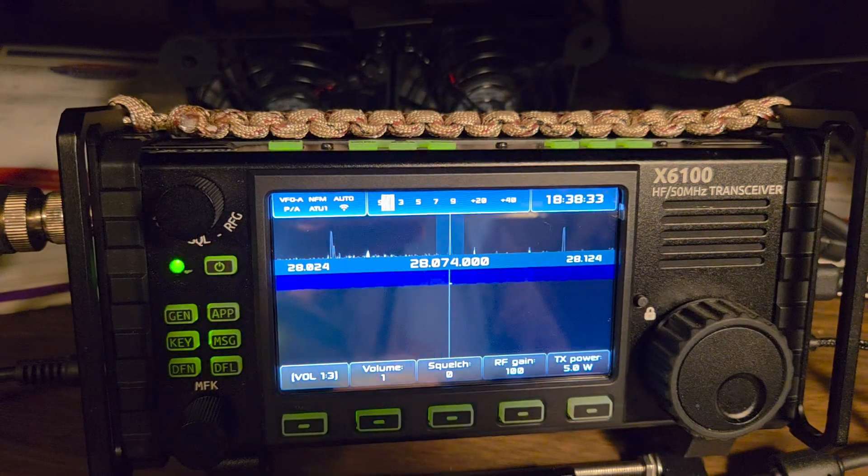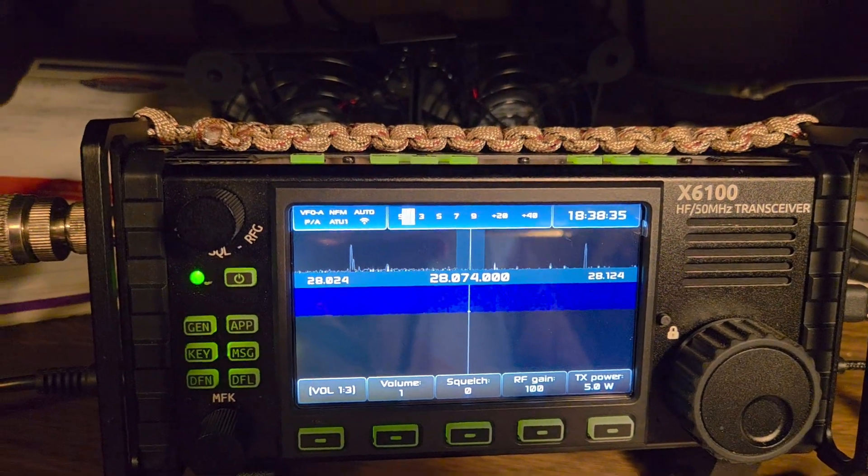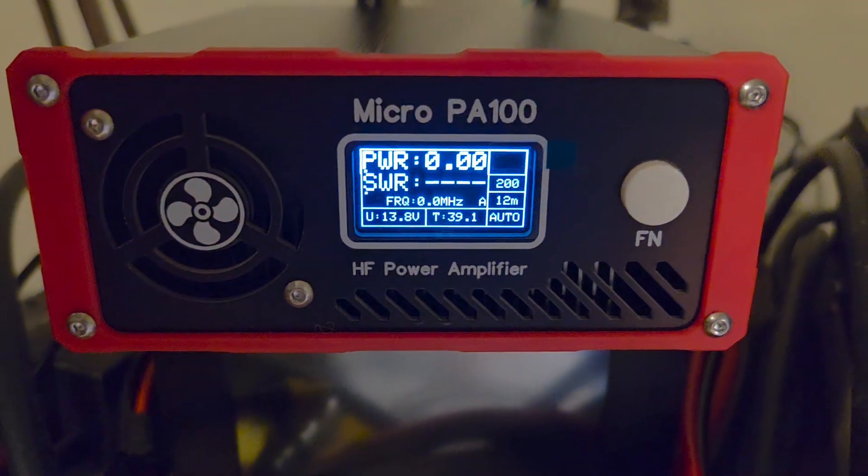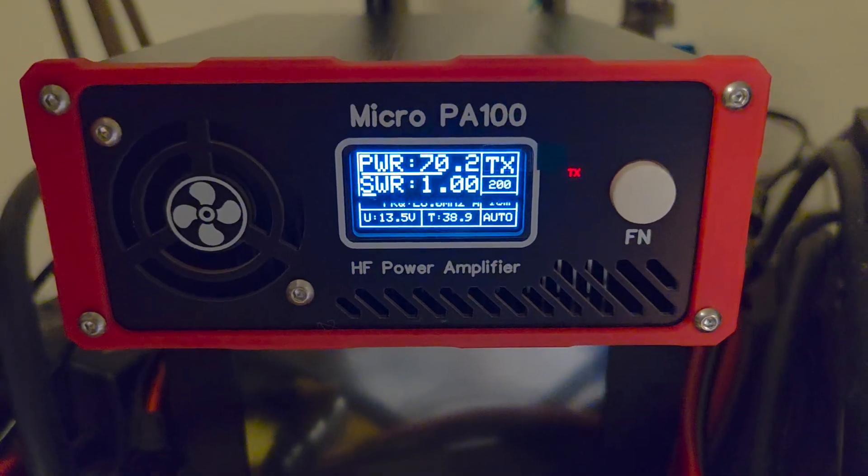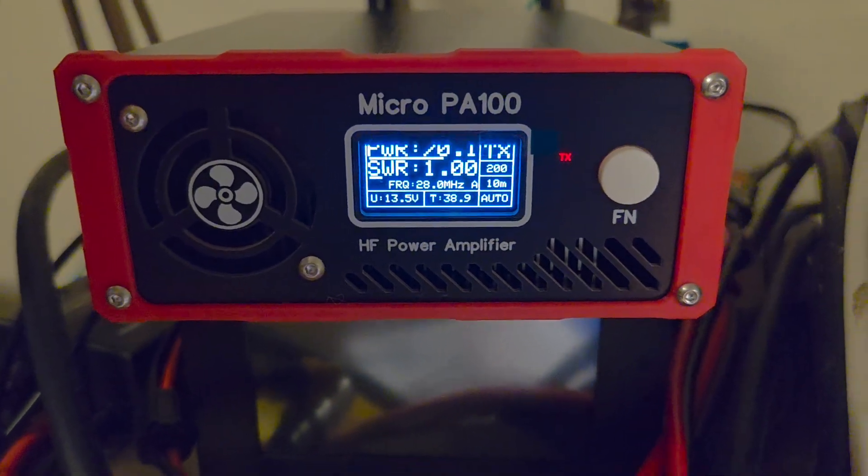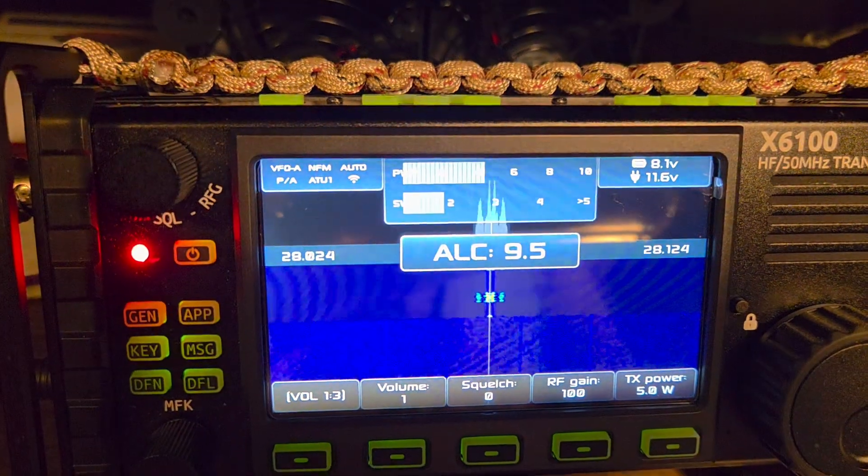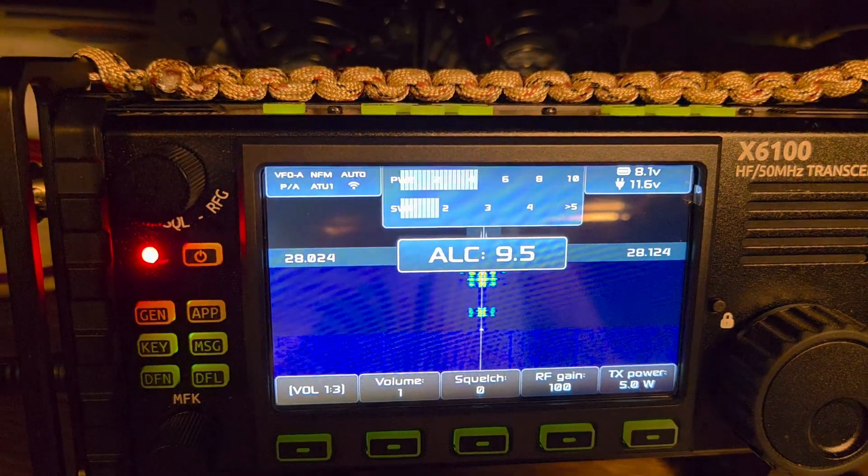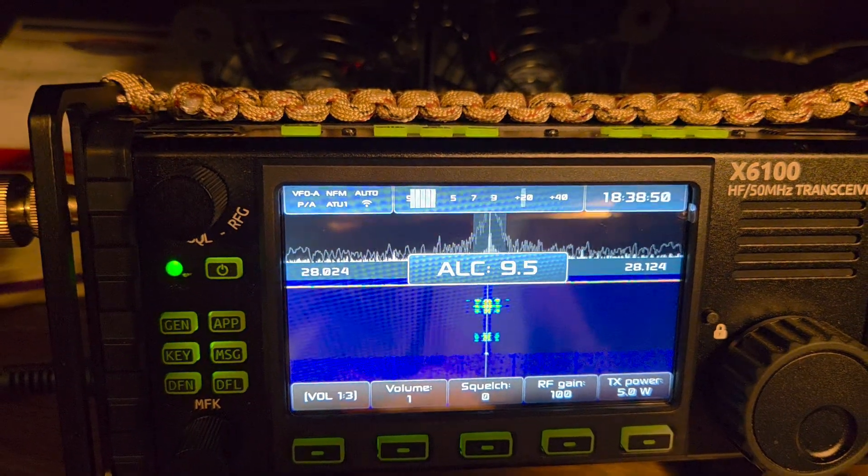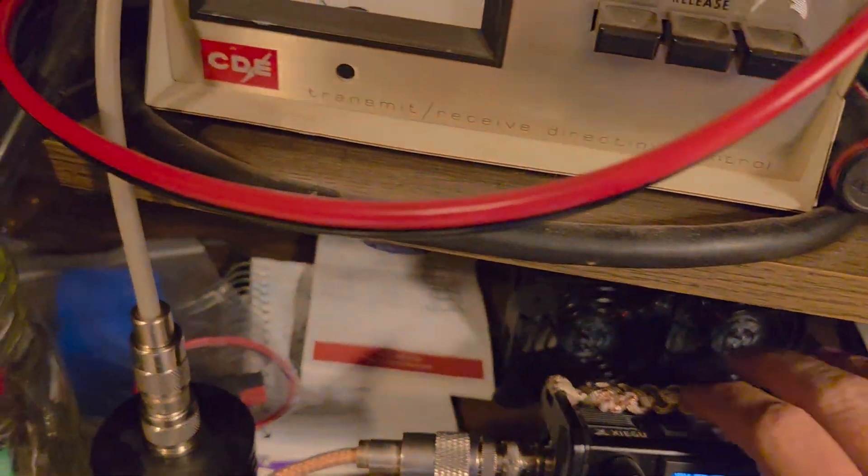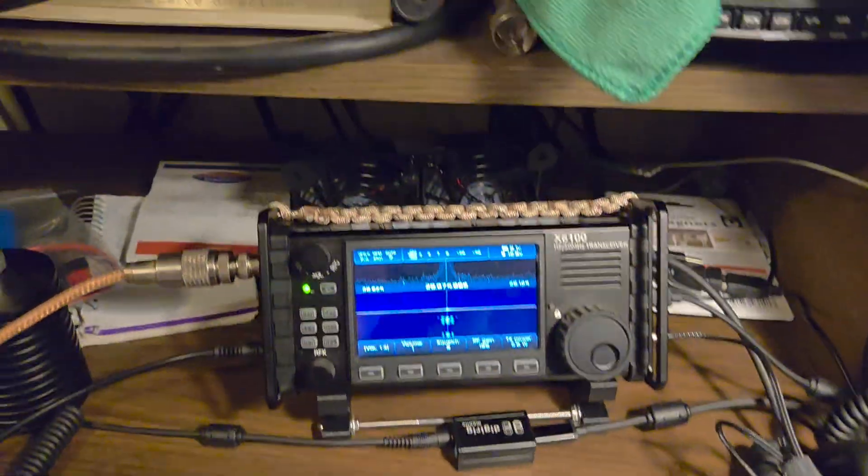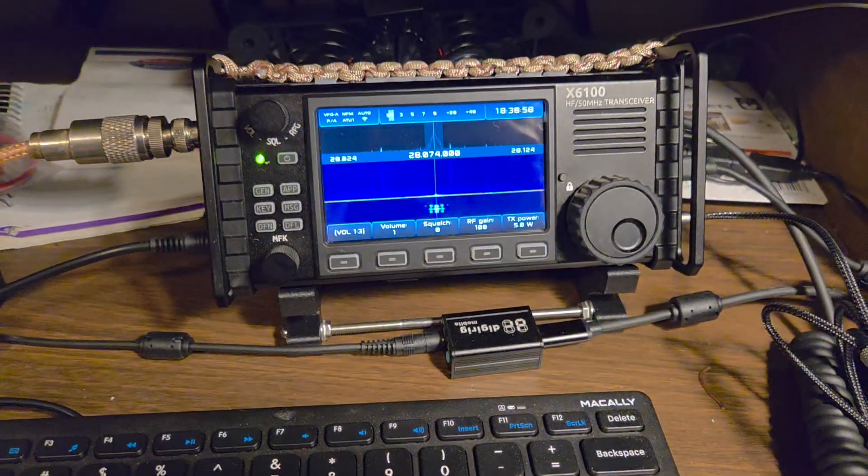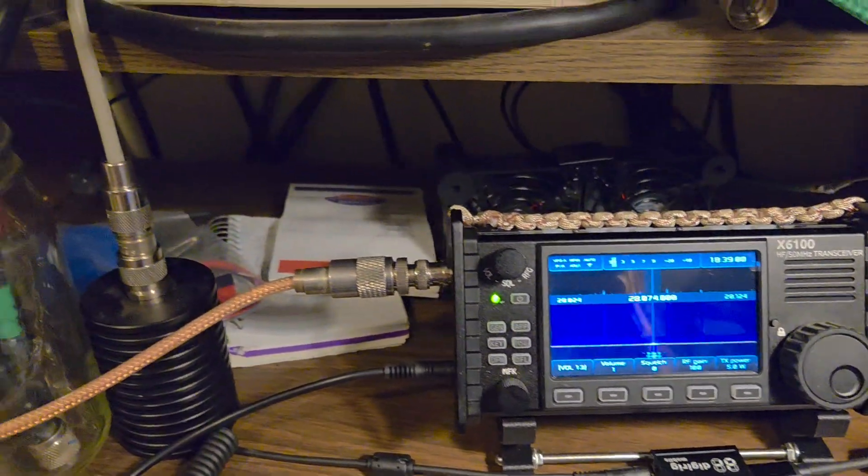10 meters still 5 watts, about 70 watts out and the input's about 1.8 on 10 meters. So it's working as it should.